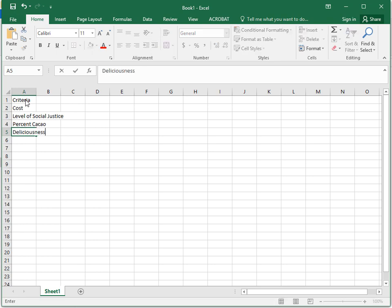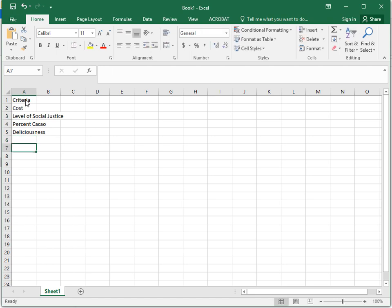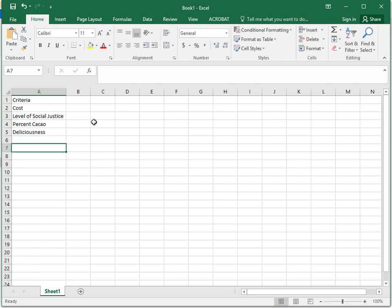Maybe we throw in nutrition. Nah, let's leave out nutrition. Great. So let's say that those are the things we cared about.